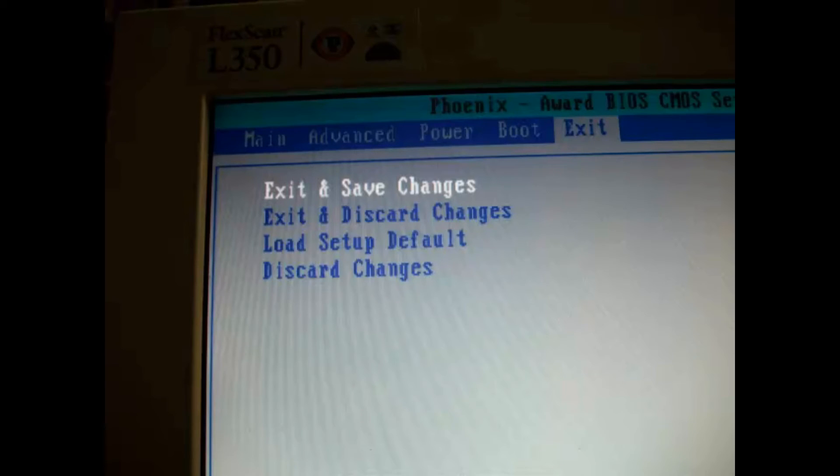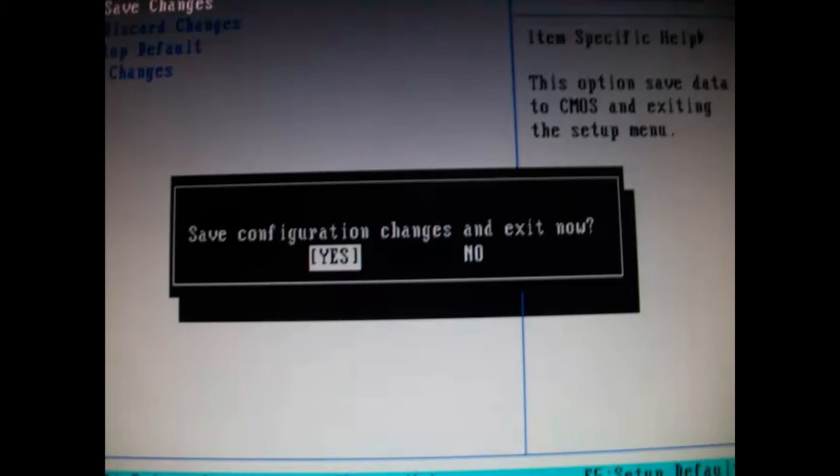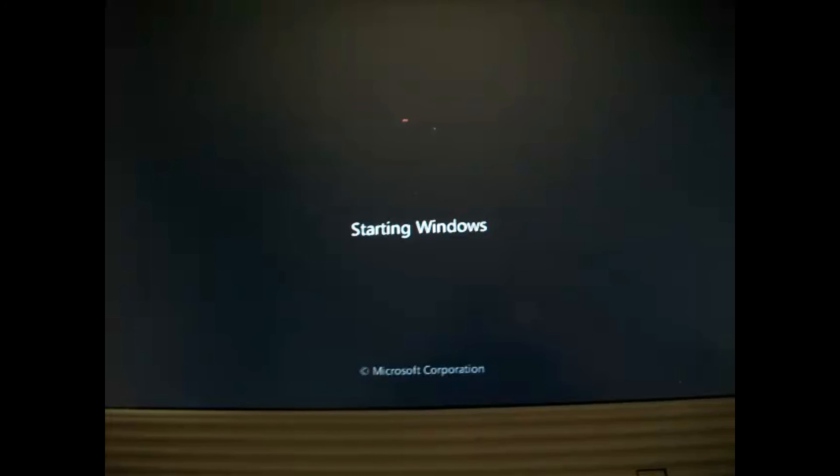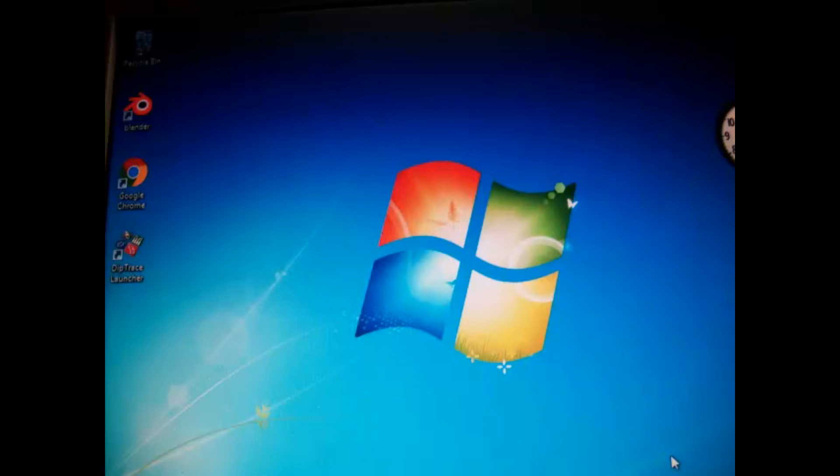Save your changes and the computer will restart. At this point on your hard disk you have Windows 7 and Windows XP, but this time Windows 7 is your primary partition. Thank you for watching.